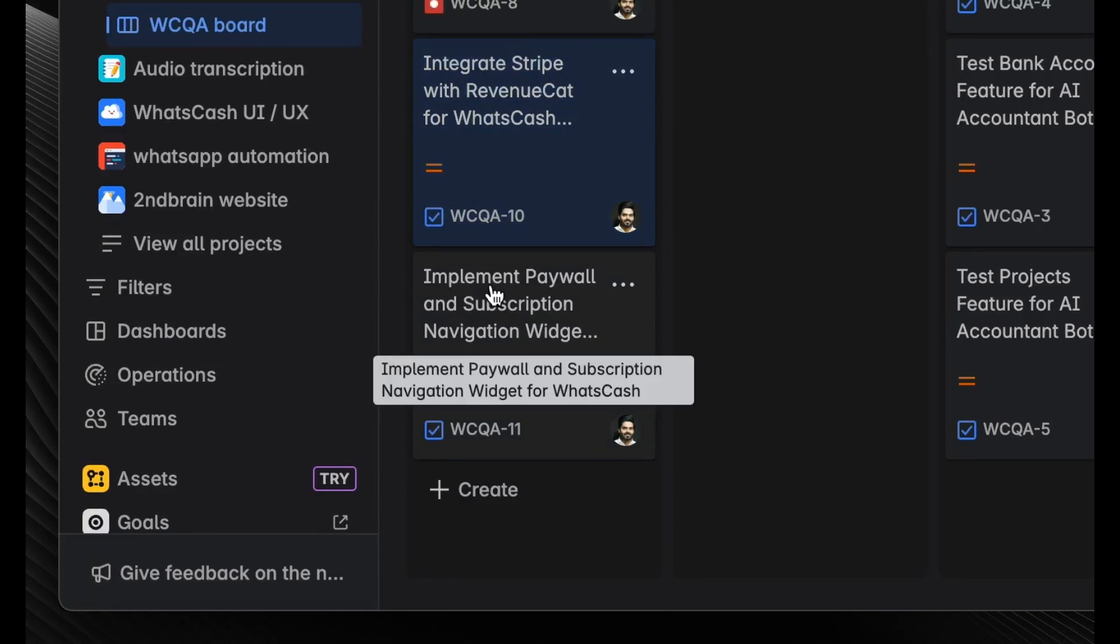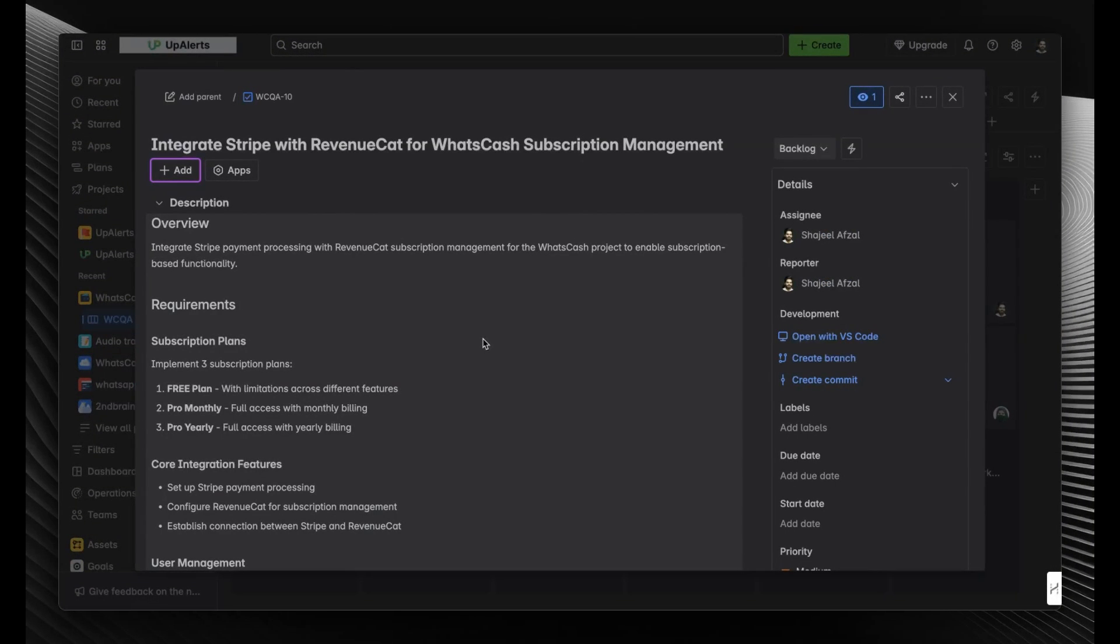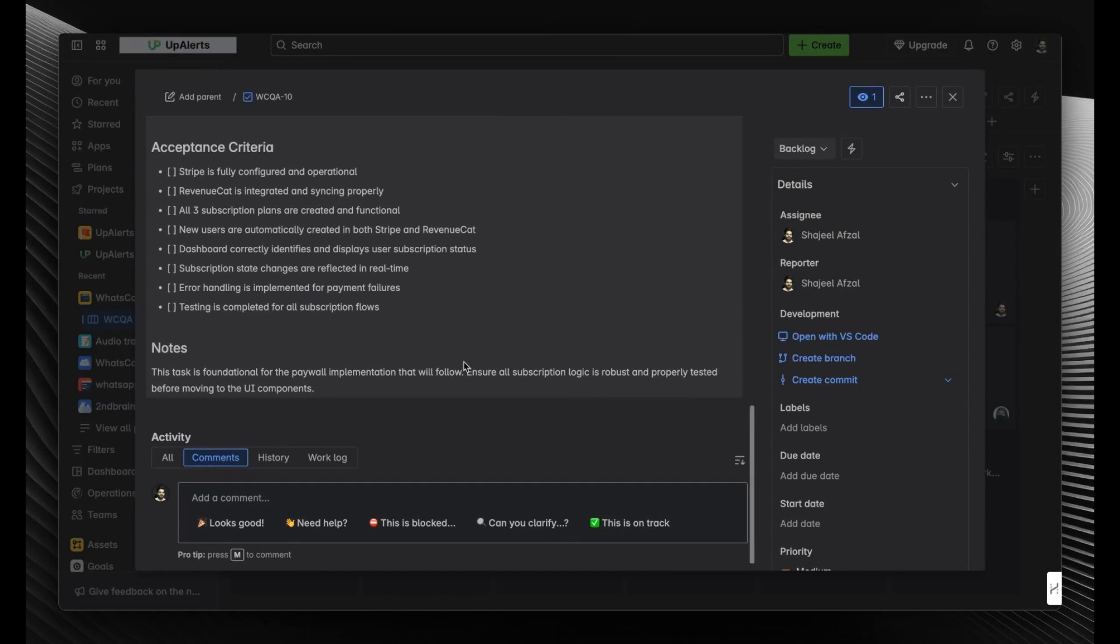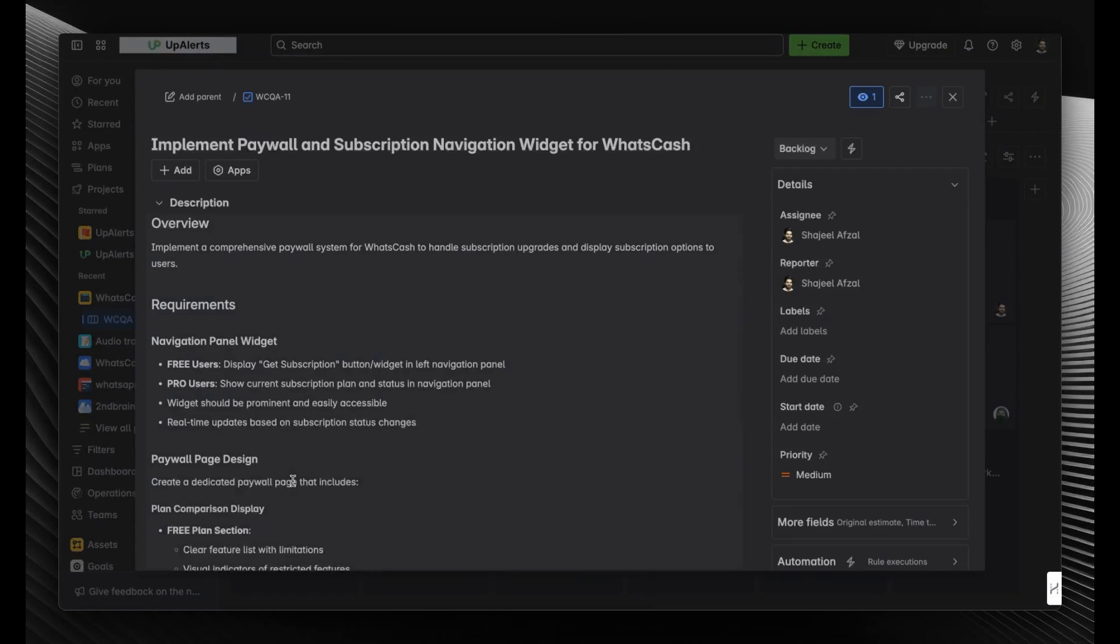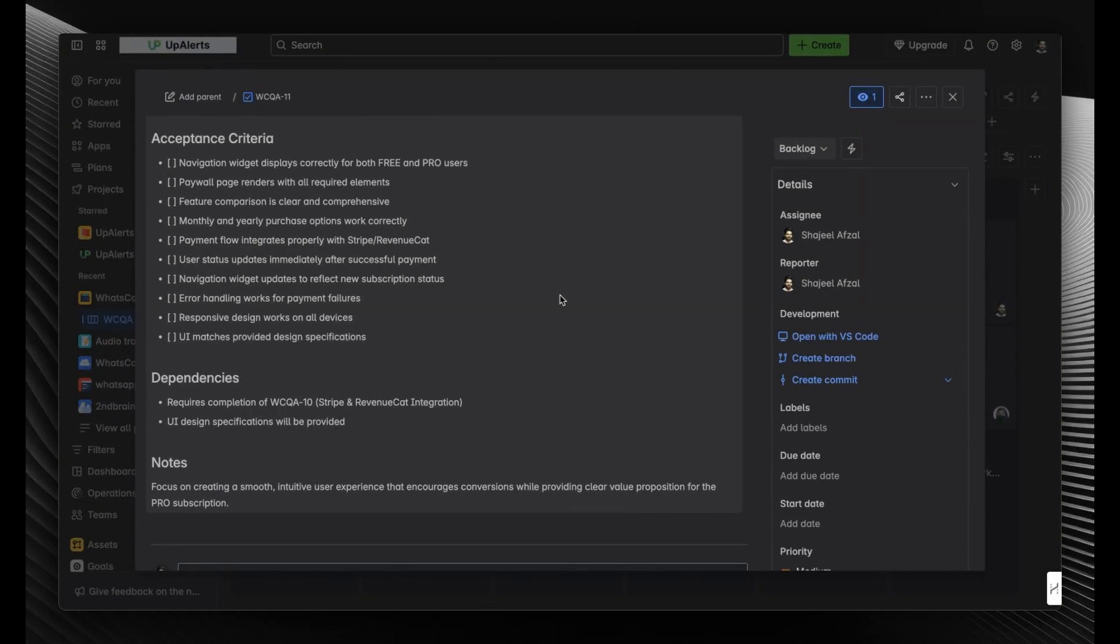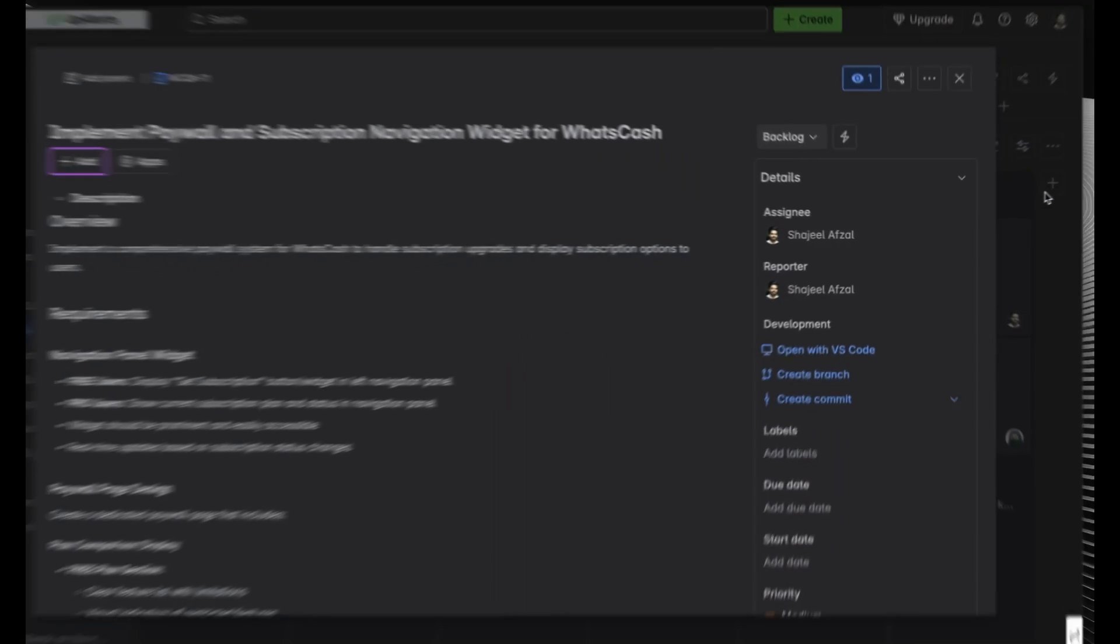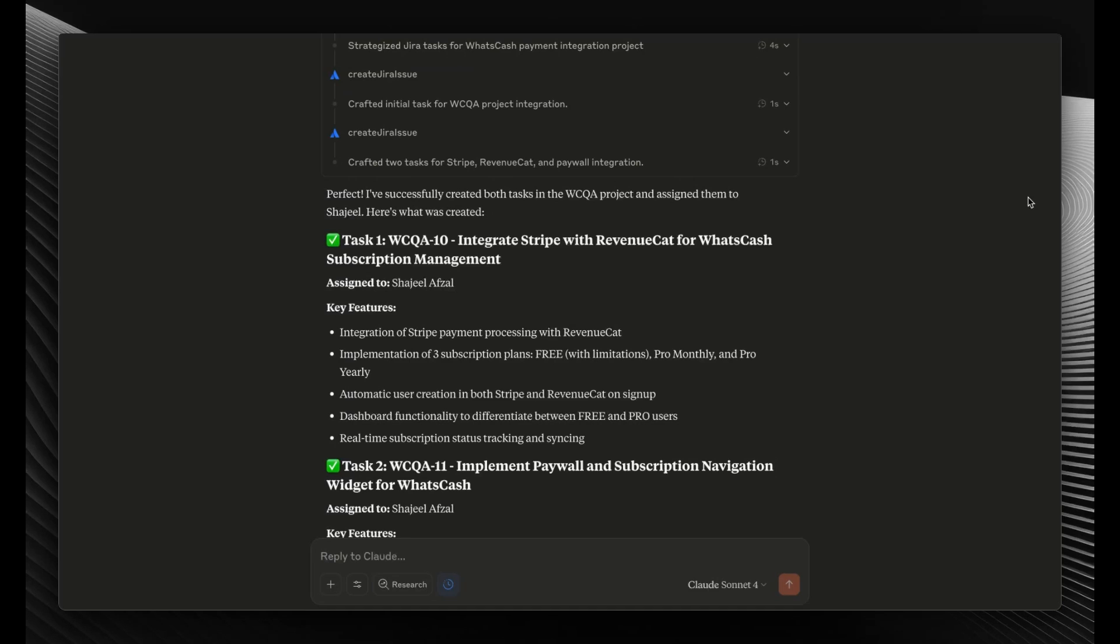So here in my Jira project, you can see that it already added WCQA-10 and WCQA-11 and gave them perfect titles and descriptions as well. Let's click on this one and see the description. Okay, it added the description according to my requirement and also added some acceptance criteria. Let's look at the second task as well—'Implement Paywall and Subscription Navigation Widget.' Again, it added good description and acceptance criteria, and also assigned it to me since we mentioned it in the original request. So I hope you got the idea of how you can be more productive.